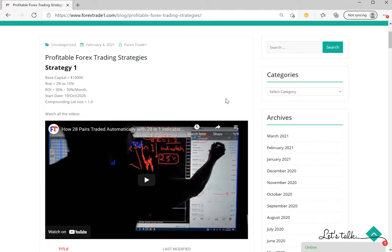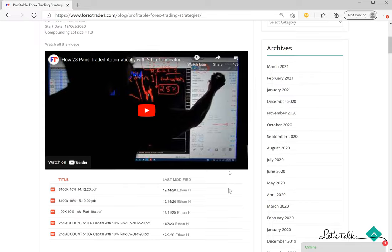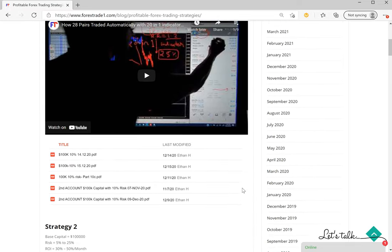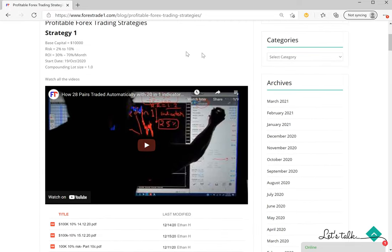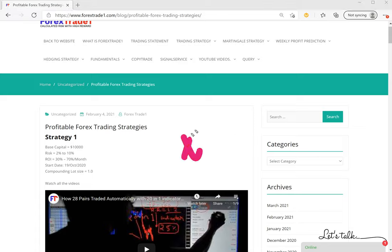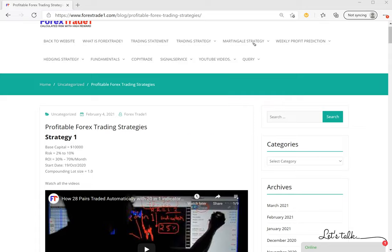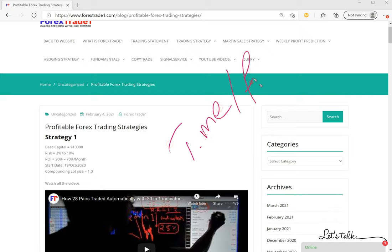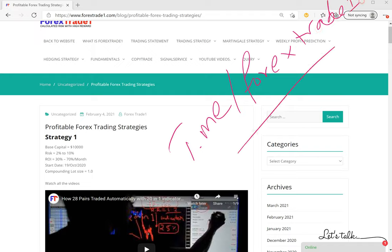So that's all for this section. If you have any doubts or questions in your mind, you can contact us on Telegram. T.me/forextradeone. This is our Telegram channel.